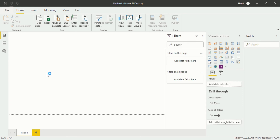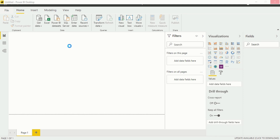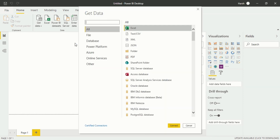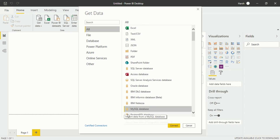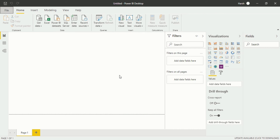You won't see MySQL Server in the default list, so click on More. A new dialog box opens — Get Data — and you have a lot of database options. I will particularly go for MySQL Database. Click on Connect.